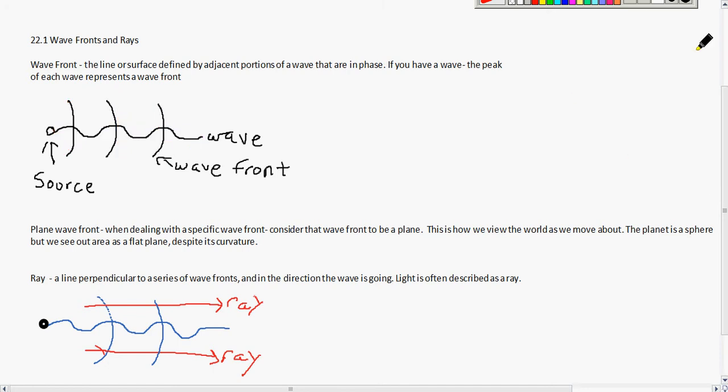A plane wave front is when dealing with a specific wave front, you consider that wave front to be a plane. That's similar to how we view the world as we move about. You know the planet is a sphere, but despite the curvature of the earth, wherever you are living — your street block, your county, whatever — you always view that as a flat plane. So you can view these wave fronts individually as a flat plane.